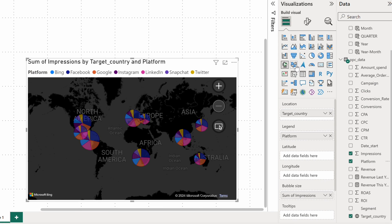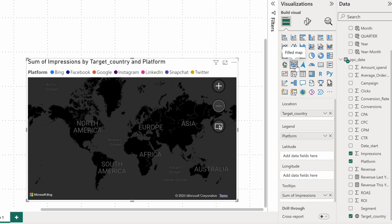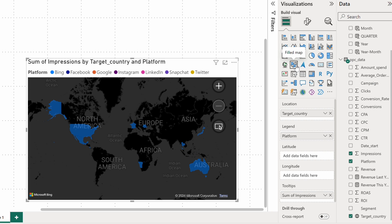If you prefer, try the filled map visual or other more advanced maps.